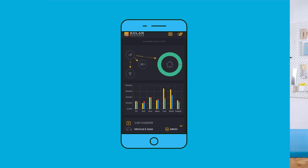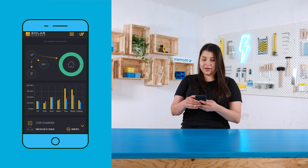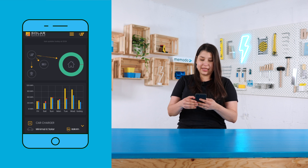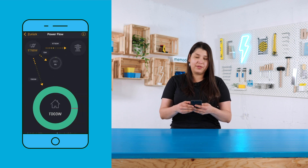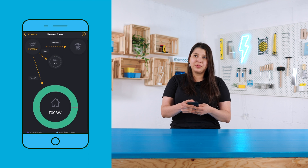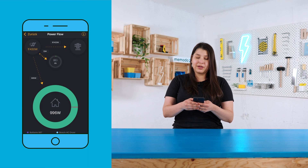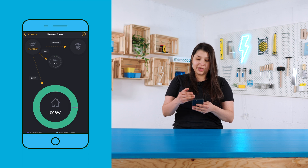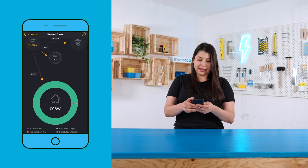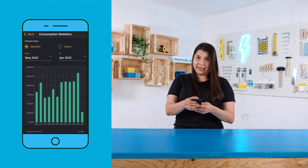Now that we're in the app, we can see the different options it offers us. First, here in this option we can see our power flows — how much energy is being produced by our PV system and how it's distributed by our consumers. For example, here in this little house we can see how much of the energy goes to each device.